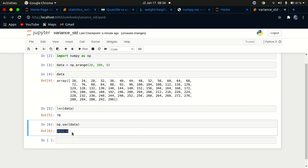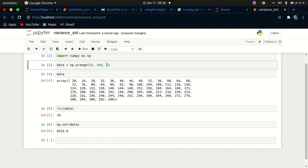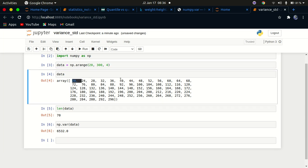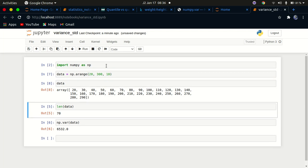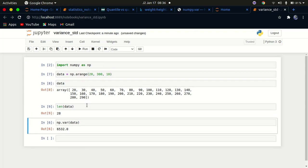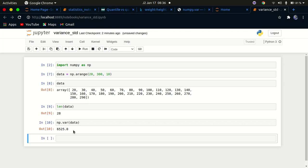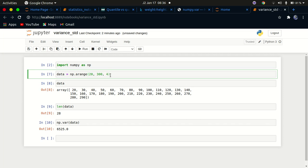Let's change the step parameter to demonstrate spread. When the step is four, every element is spaced by four — so you'd see 20, 24, 28, and so on. Now let's change the step to 10, and you can see the variance has dropped because the data spans fewer, more evenly-spaced values.